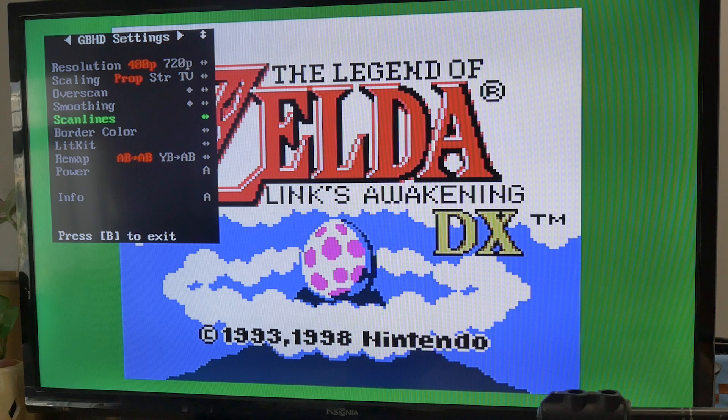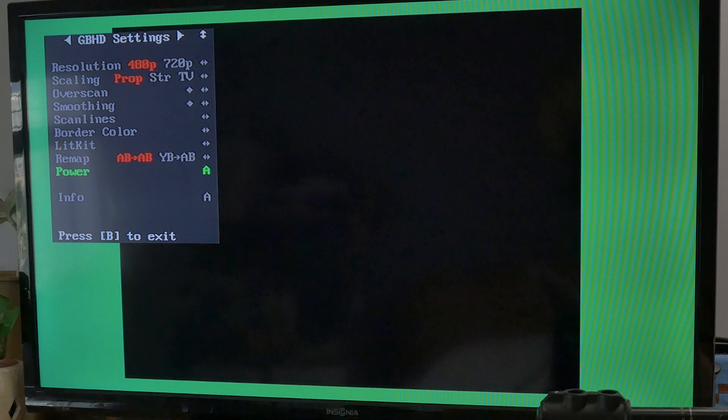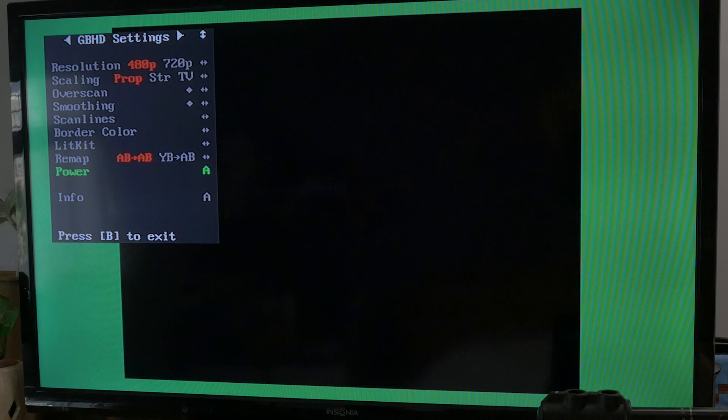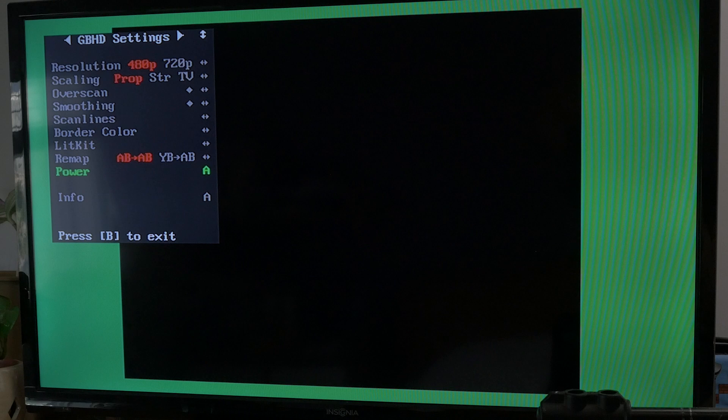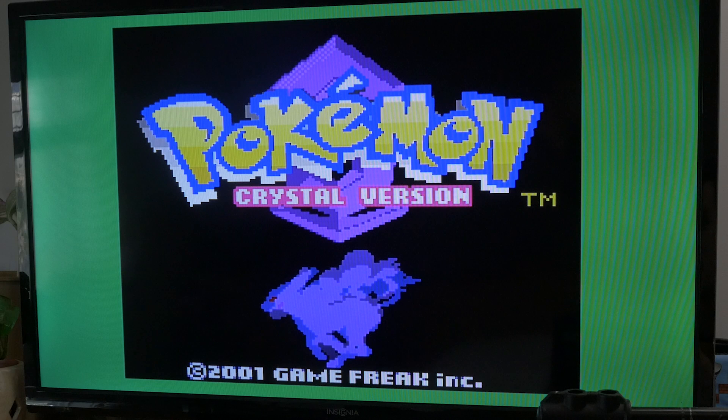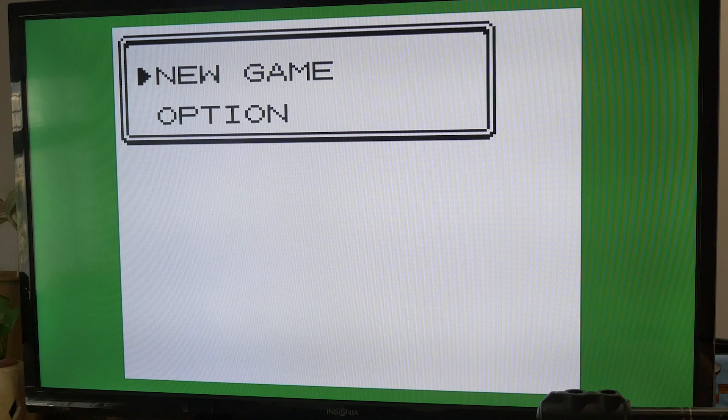So let's go ahead and try another game here. Here's my copy of Pokémon Crystal. So this is an actual game now. Not a... So I need to fix the battery in this cartridge, but yeah, here's Pokémon Crystal. Pretty neat.